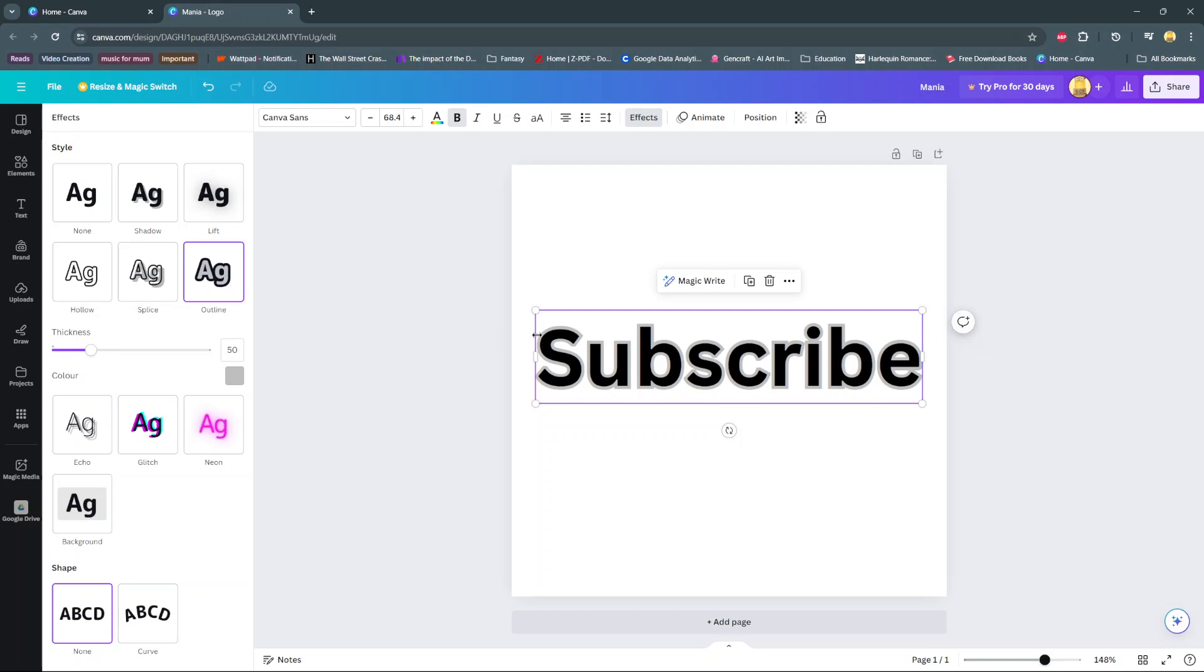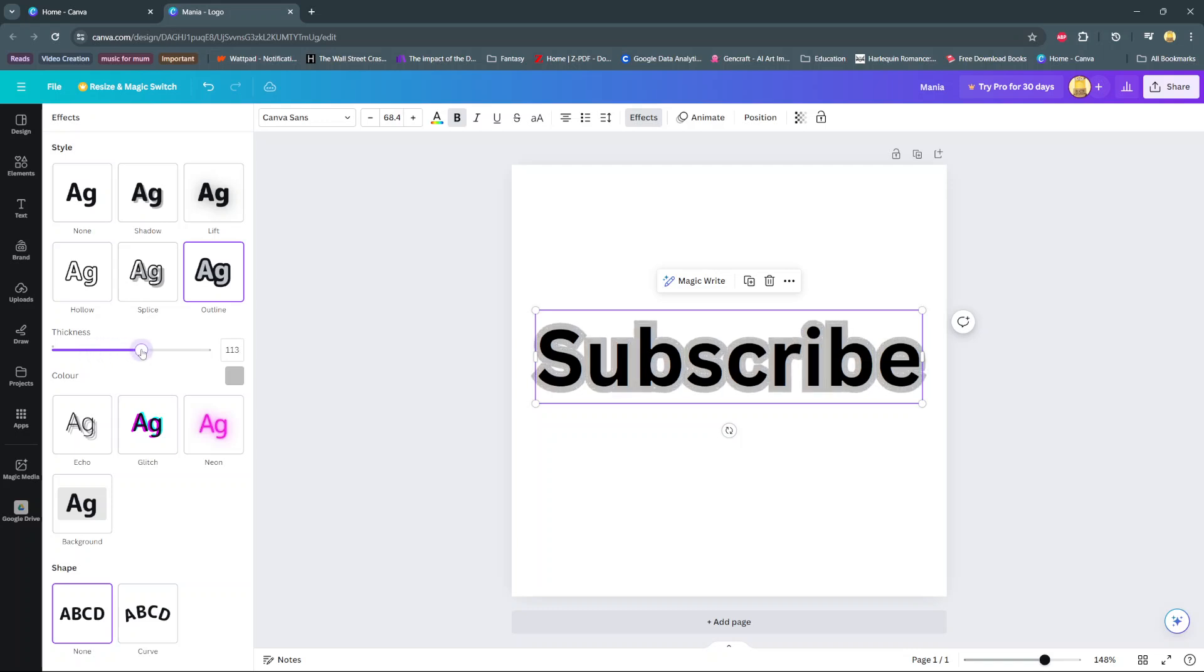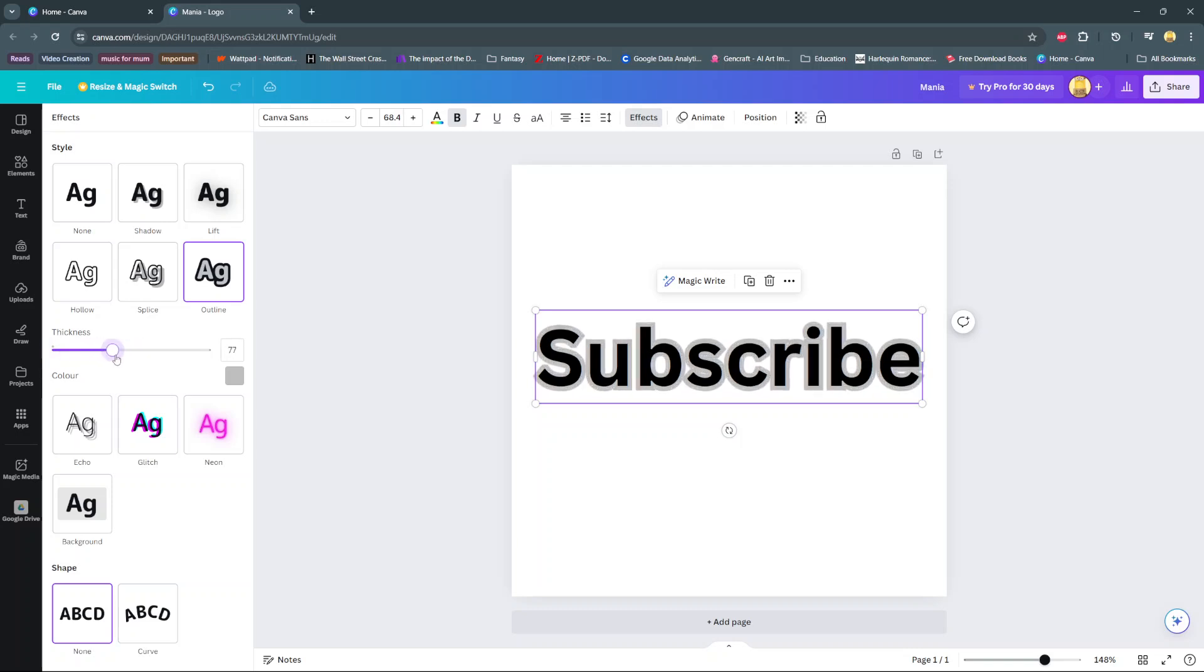To continue editing, you should see the option for thickness. Use this slider to increase or decrease the thickness to your liking.